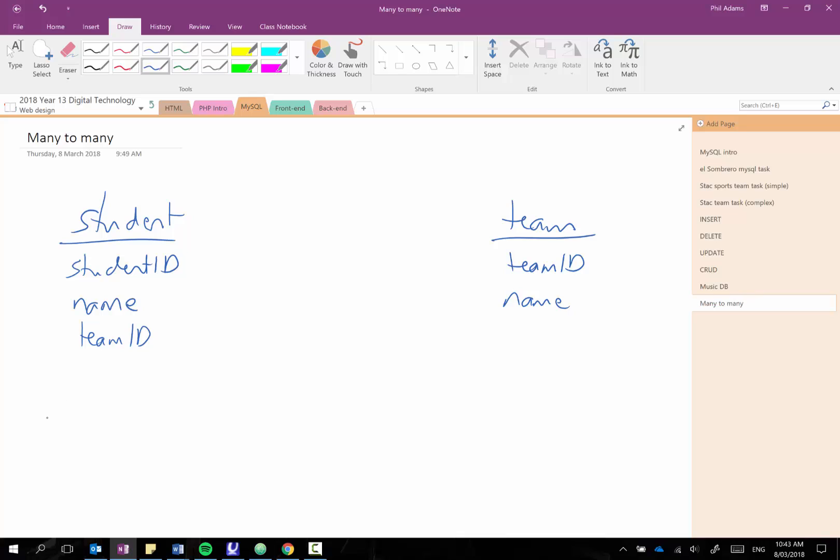So if we had student 1 was John he might belong to team 1 and over here team 1 might be the football team.